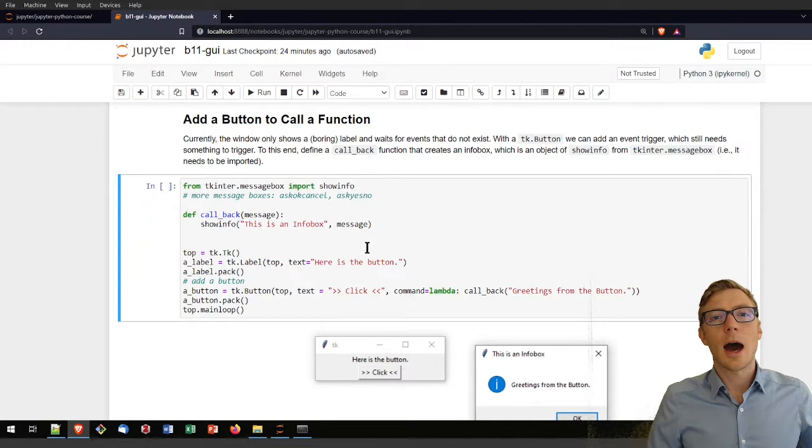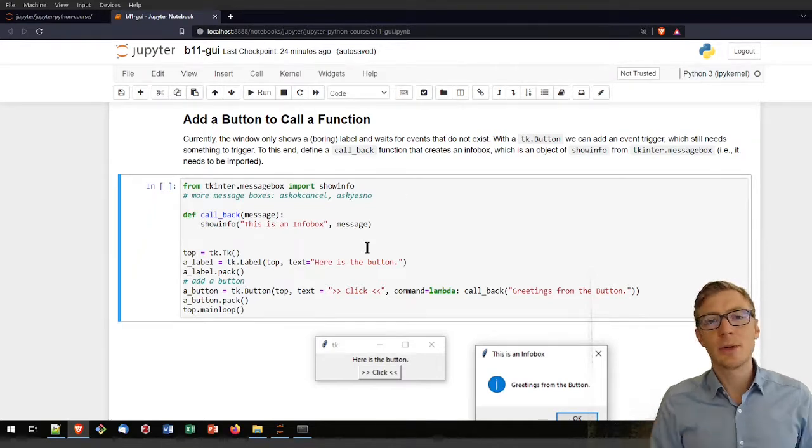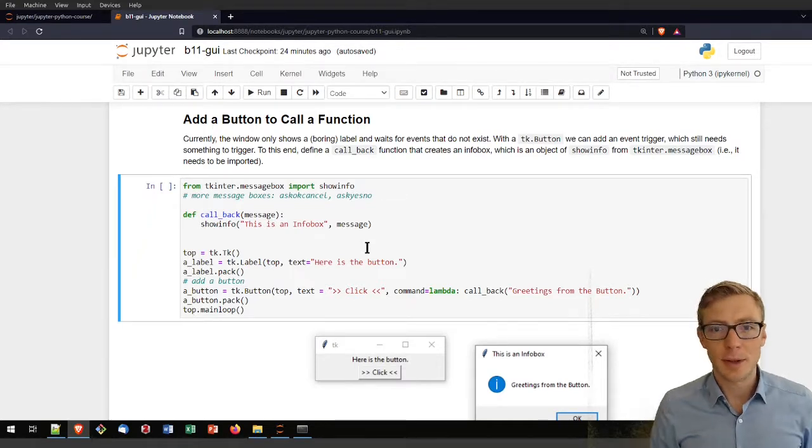After that configuration, we call top.mainloop() to put the window in the waiting state. Running that code block gives a much larger window with the sky blue background and the title 'My first GUI app'.